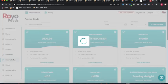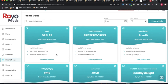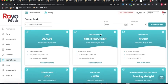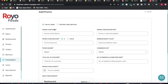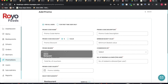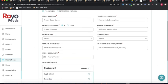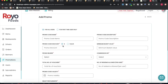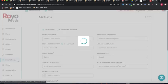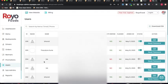The promotions section allows creating multiple promotions. When creating a promotion, you specify whether it's a flat or percentage discount, the minimum basket value, who bears the promo cost (admin or restaurant), and the validity of the promotion code.